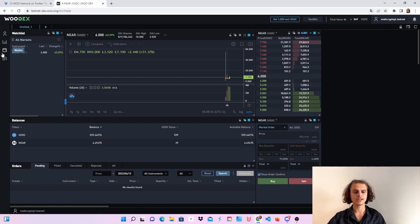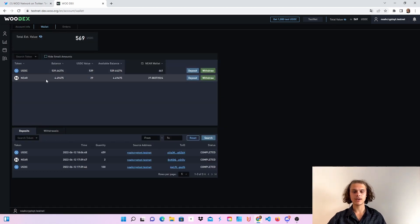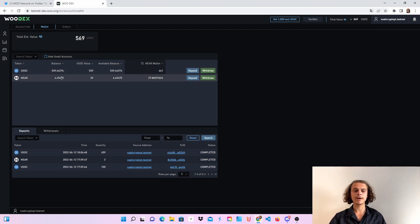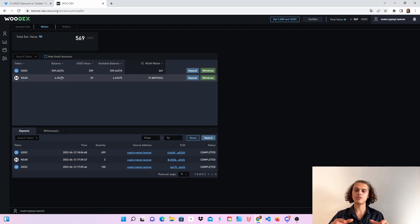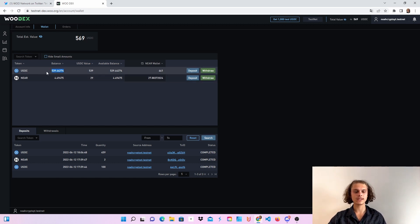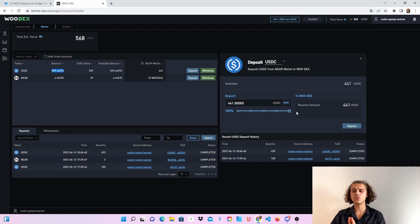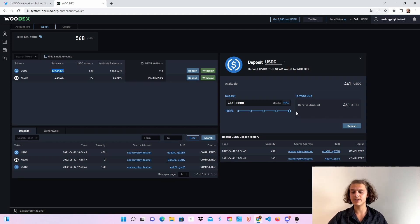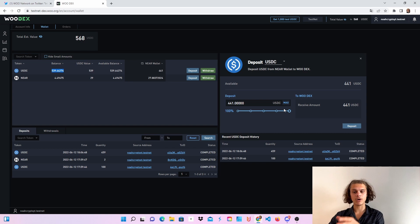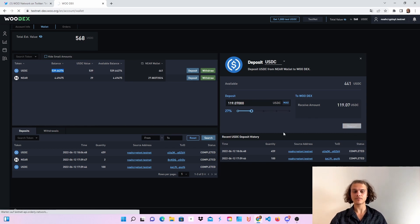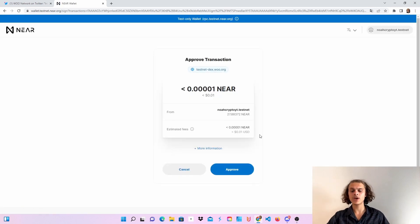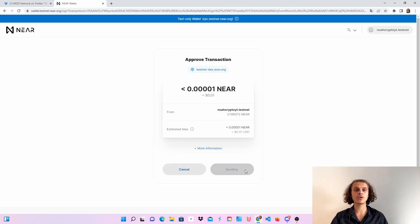After you've done those two steps, you will be on this website. You will be able to see my USDC balance and my NIA balance. This is the balance on the Wudex, not on my wallet. So for example, if you got yourself 1000 USDC, you will see zero here. Then click on deposit. You can see that I'm still able to deposit 441 USDC, which is on my wallet, but not on the Wudex. Let's say I want to deposit 119.